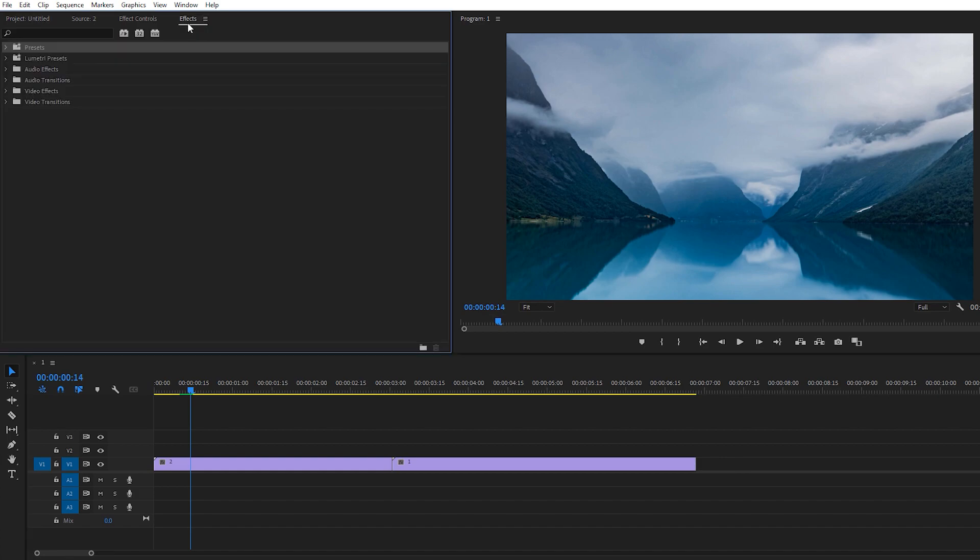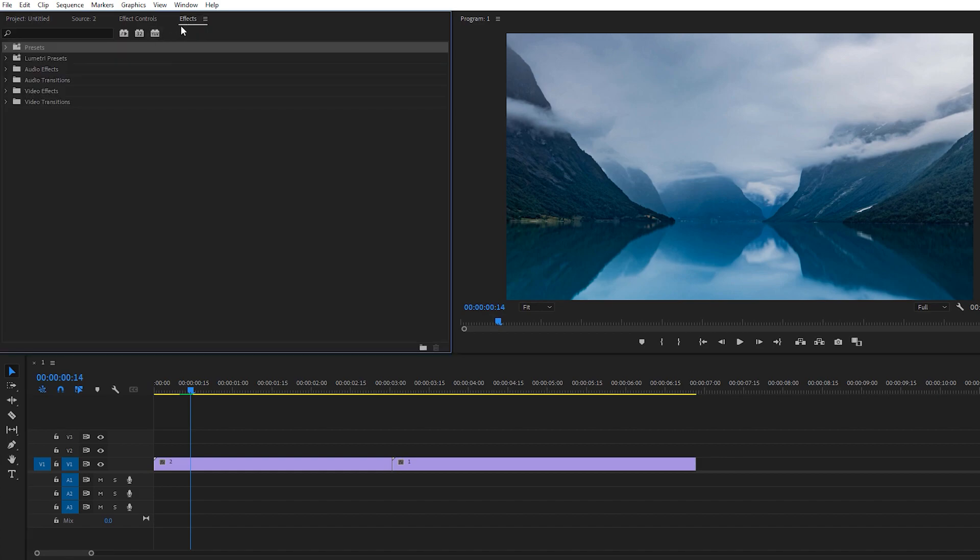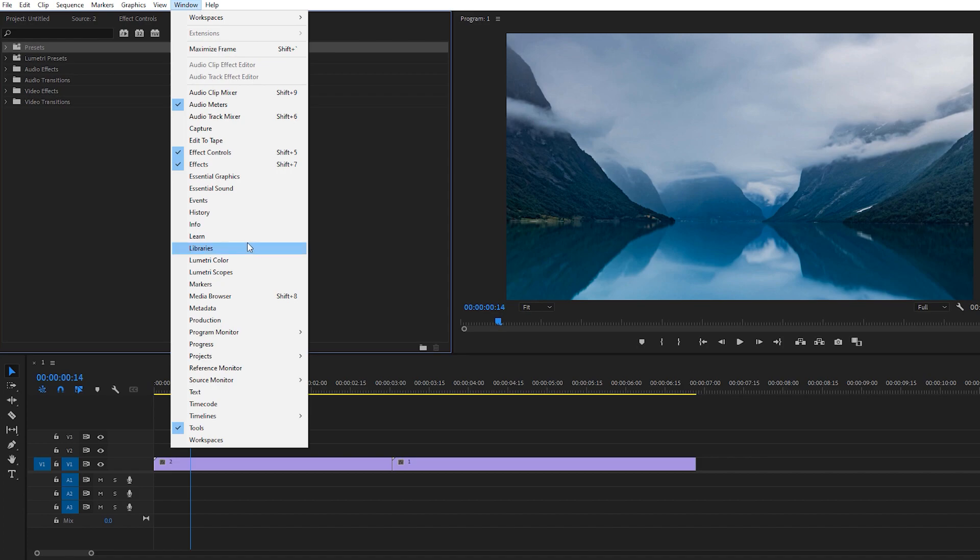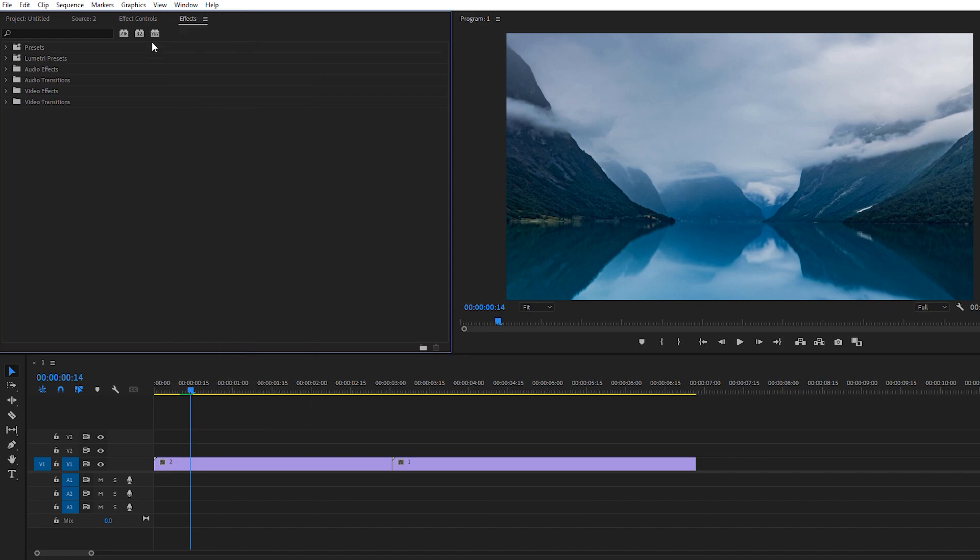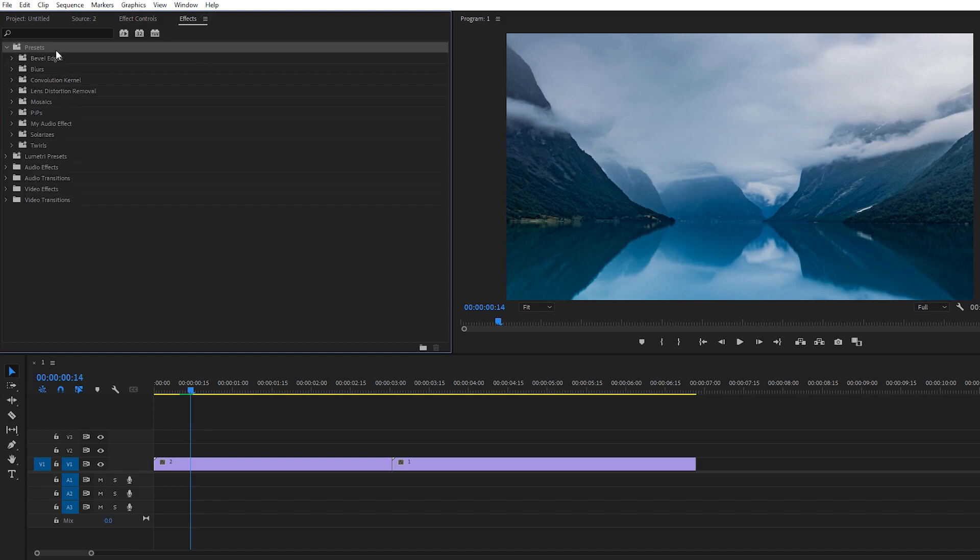The first thing we need to do is go to Effects. If this Effects panel doesn't appear here, just go to Windows and here we have an option for Effects. Make sure it's checked and it will automatically appear right here.